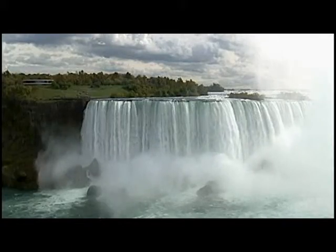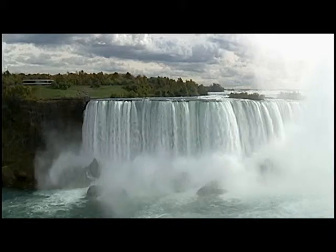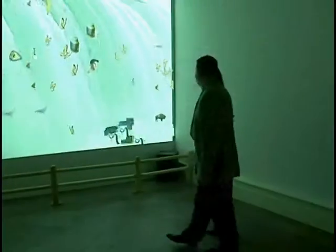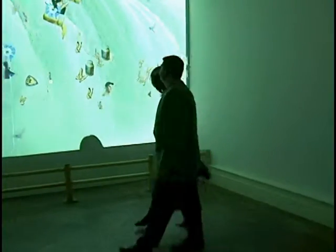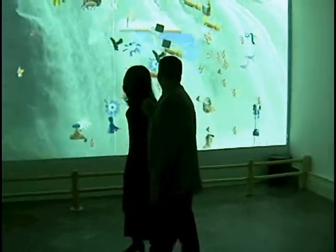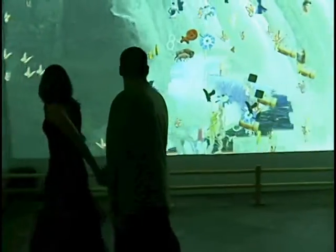Images of Niagara Falls suggest the unspoilt freedom of the American wilderness. The interaction problematizes this view.